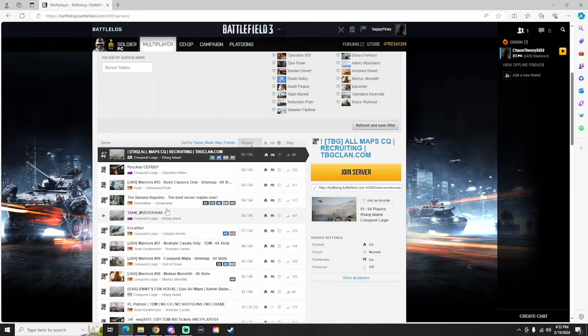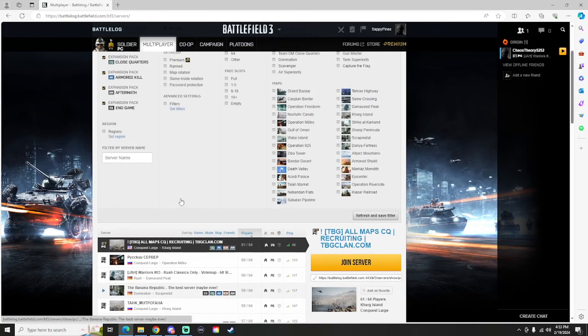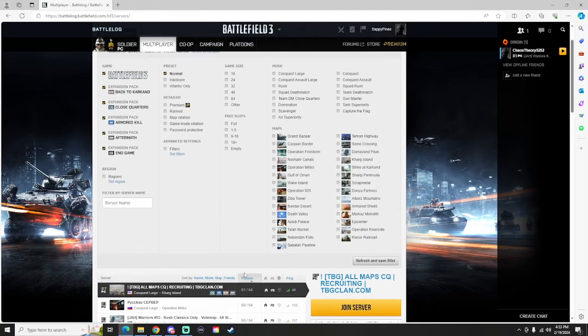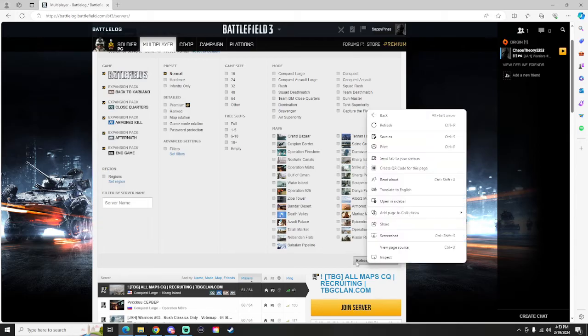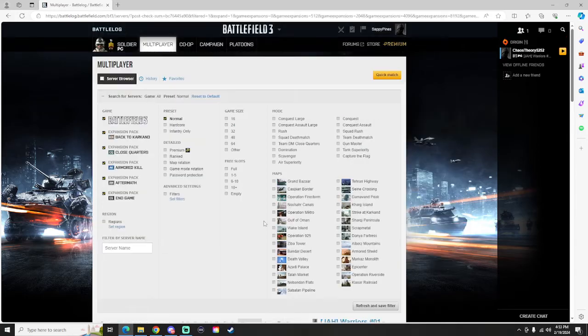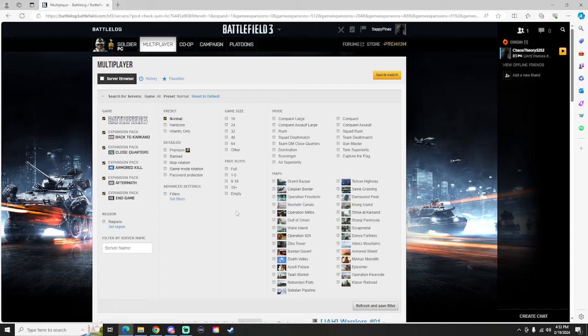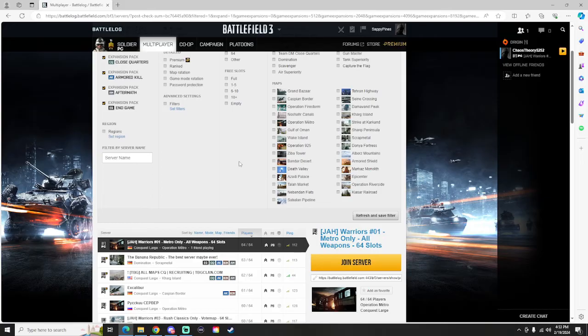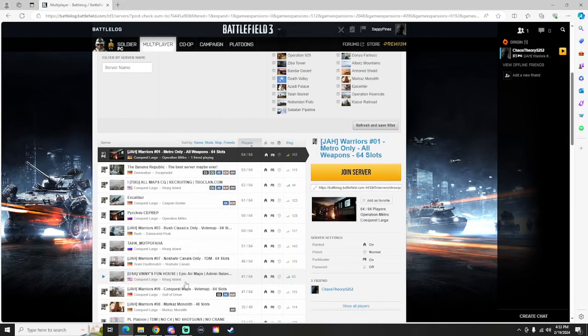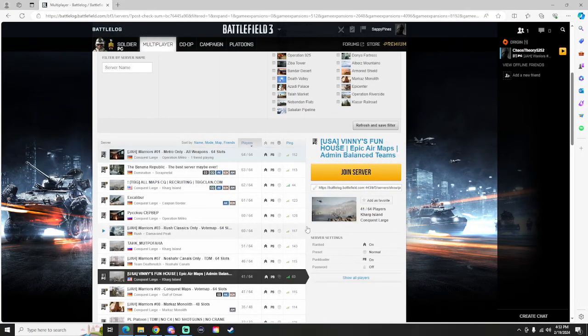But anything like this TBG Clan, Warriors, Banana Republic, Excalibur, these are almost always full. So as soon as you click Players and then the top one is up here, just click Refresh and Save Filter. And then every time you open up your game that's going to pop right up.